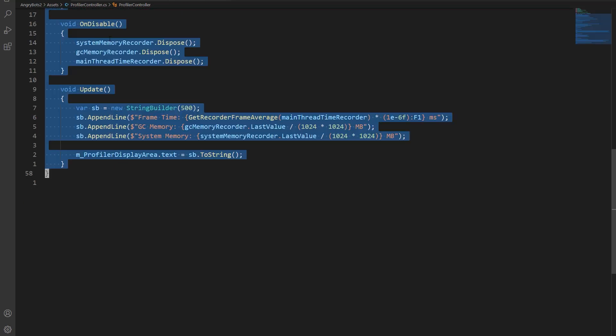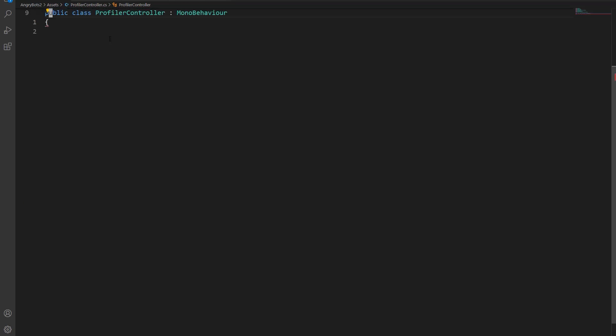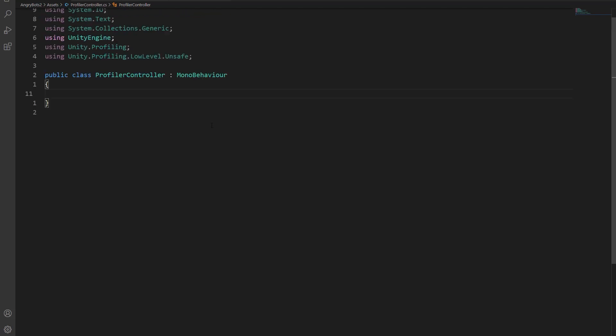So in order to start, I'm actually going to start with a clean slate here. So this is a profiler controller, and its job is going to be to record the profiler stats, and then display them to the screen.